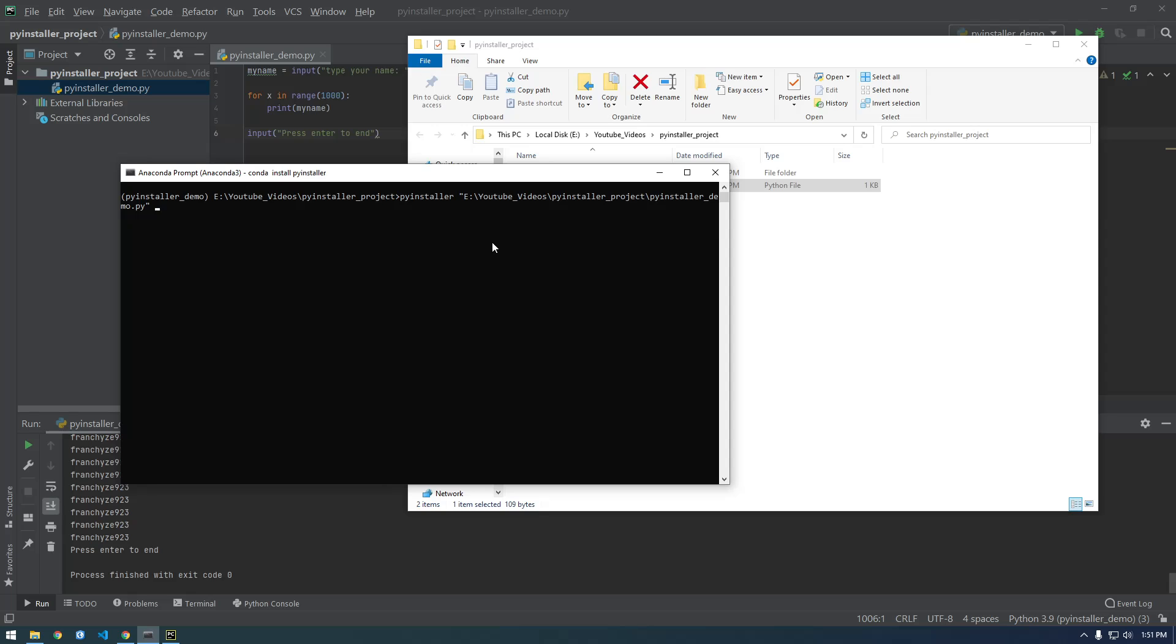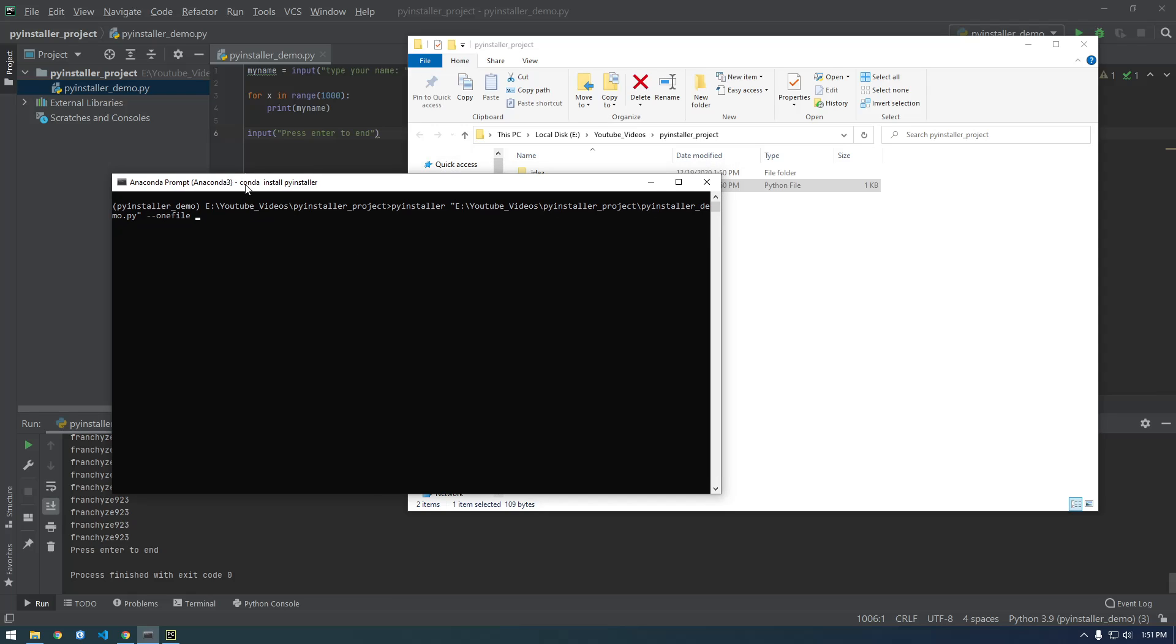And now we just need to say --onefile. This means it's going to put everything into just one .exe file instead of having multiple like sub directories.